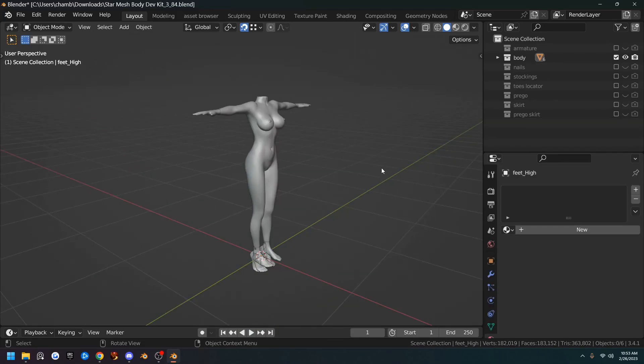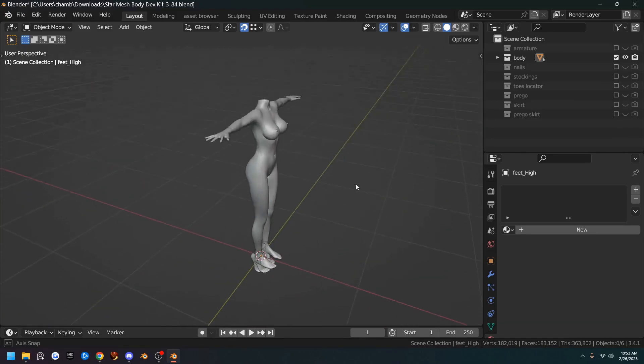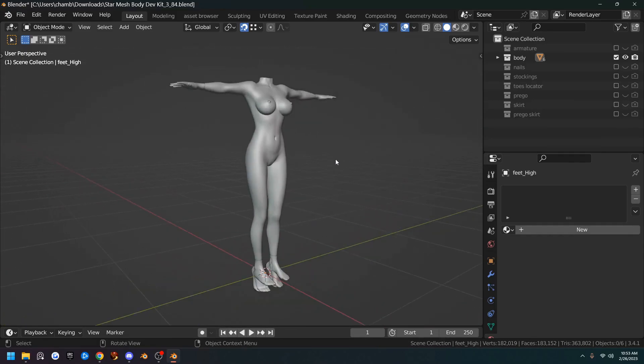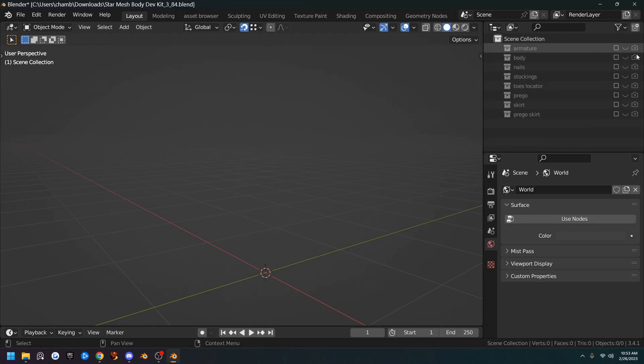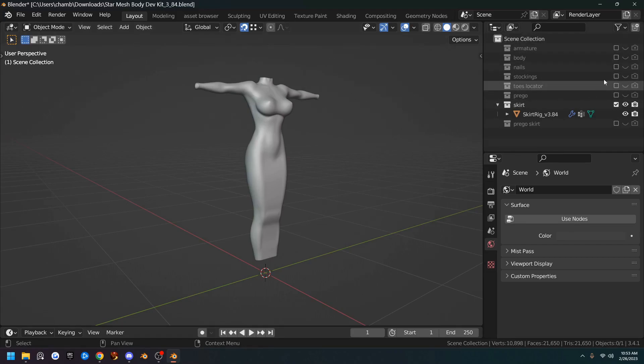Okay so now all we've got to do is save this thing. So that we can have our master clothing file for StarMesh body here. You guys can save it with the armature and the body out. I'm going to actually save mine with the skirt out. Because that's what I'm going to be using in the next video. You guys can save it however you want. But everything's nicely named and ready to go.